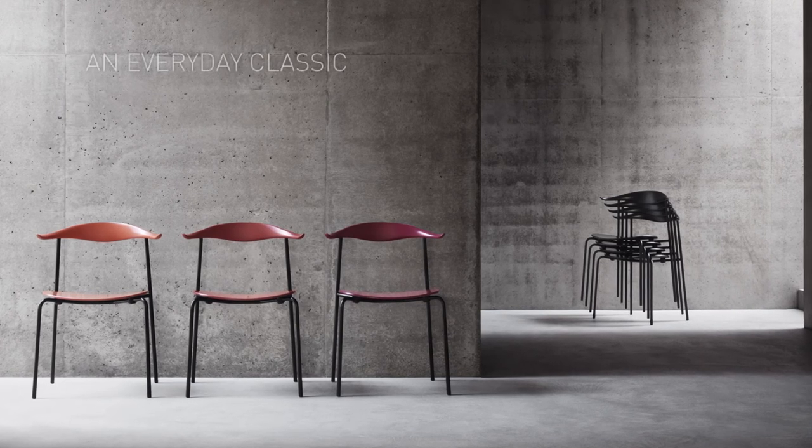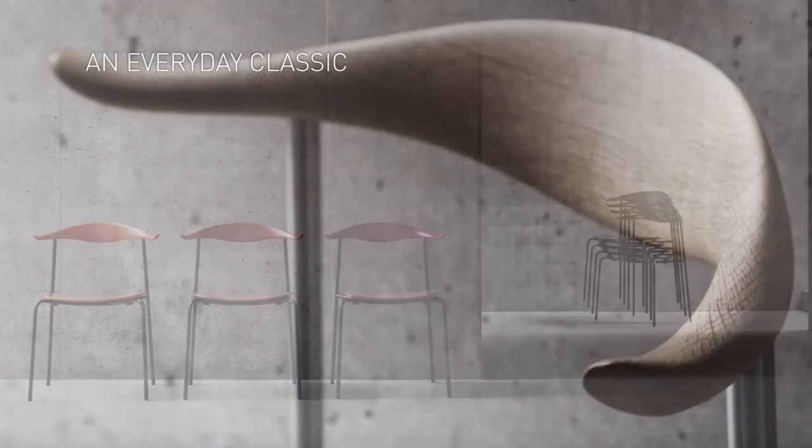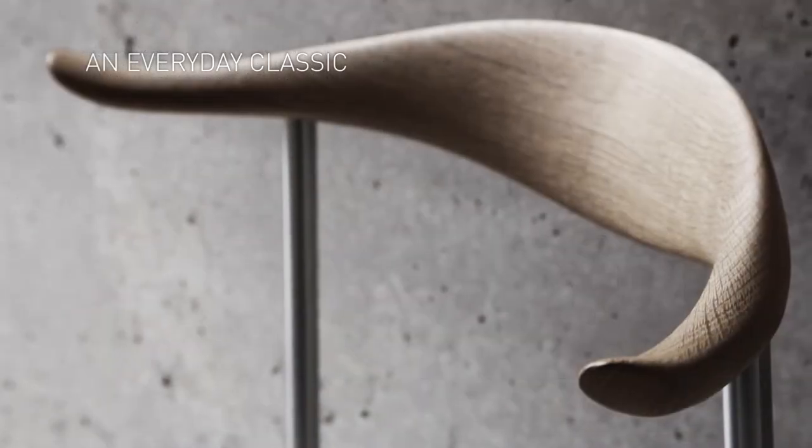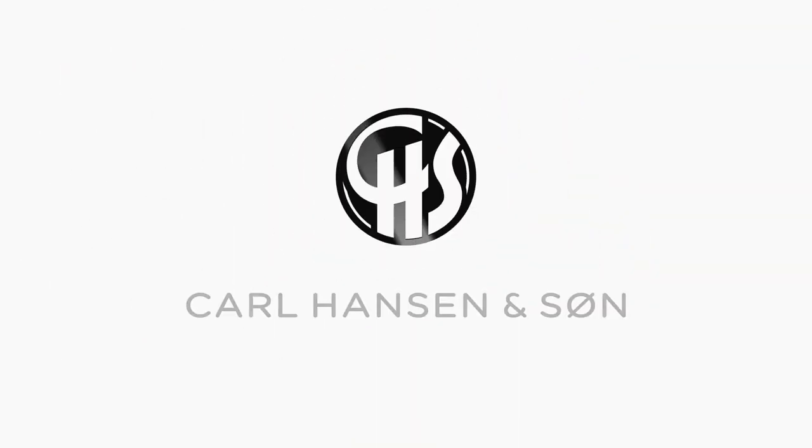An everyday classic with appeal that is anything but everyday.